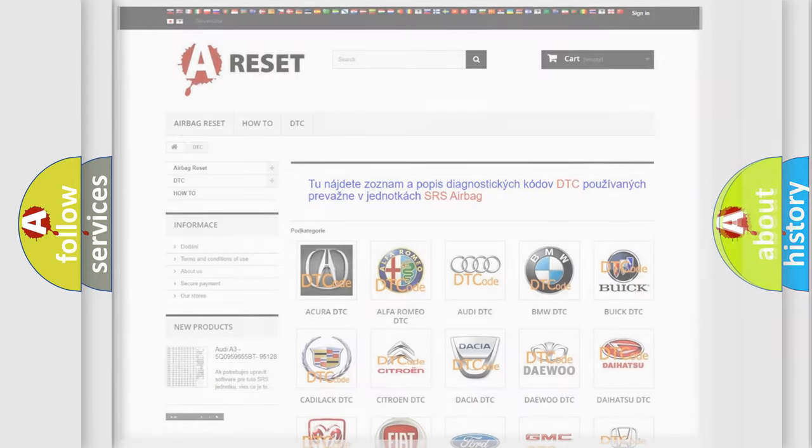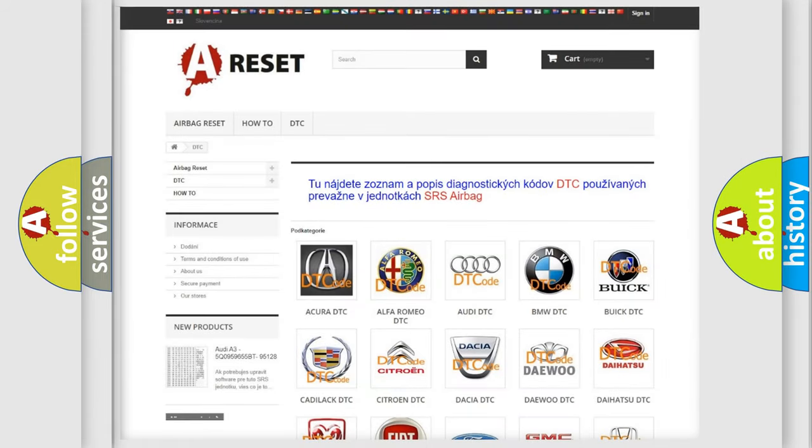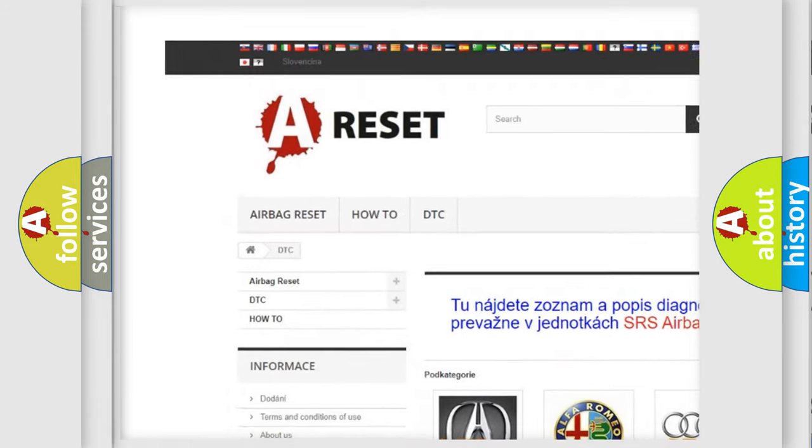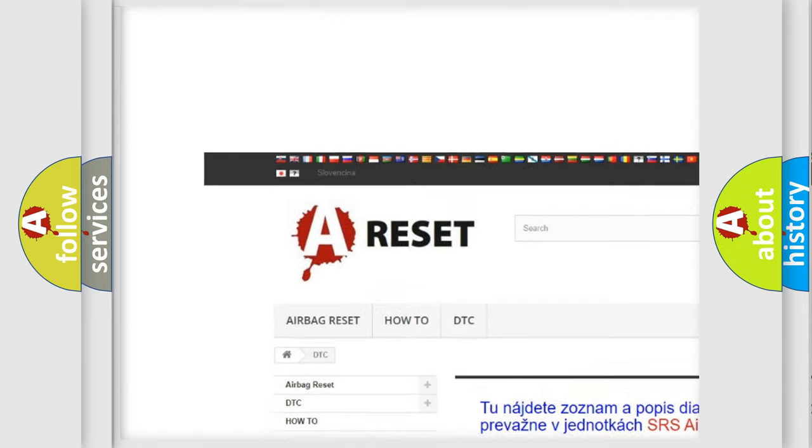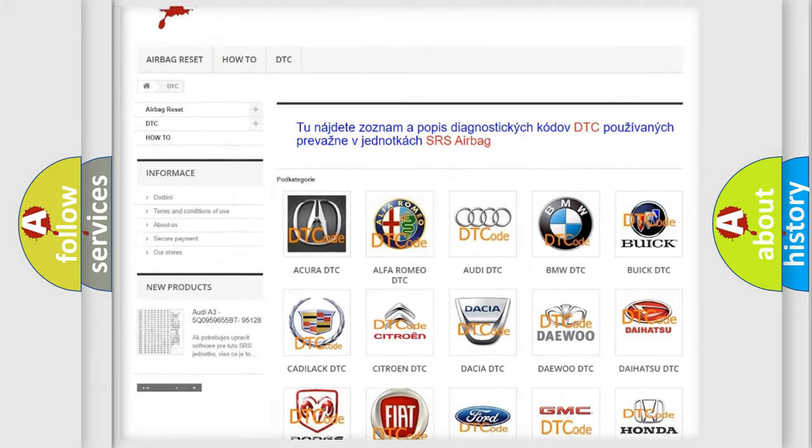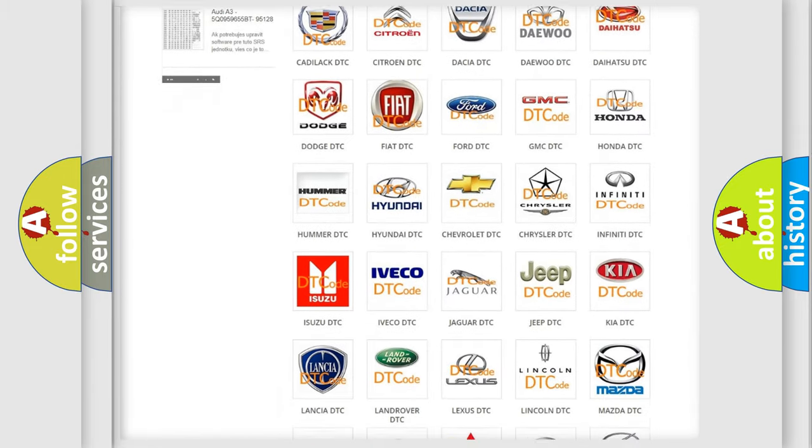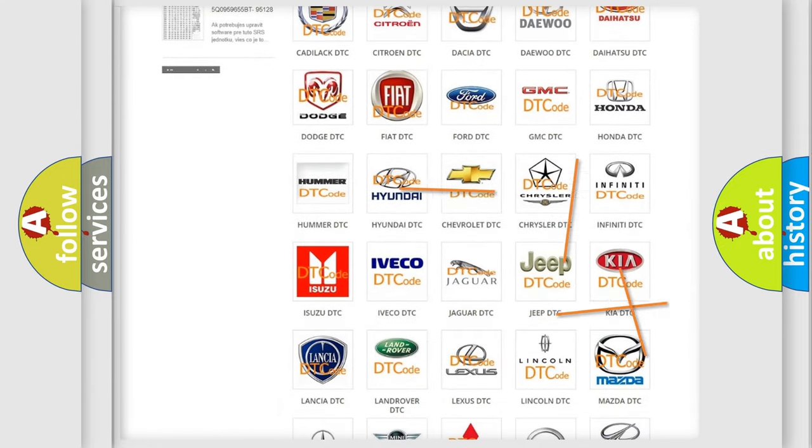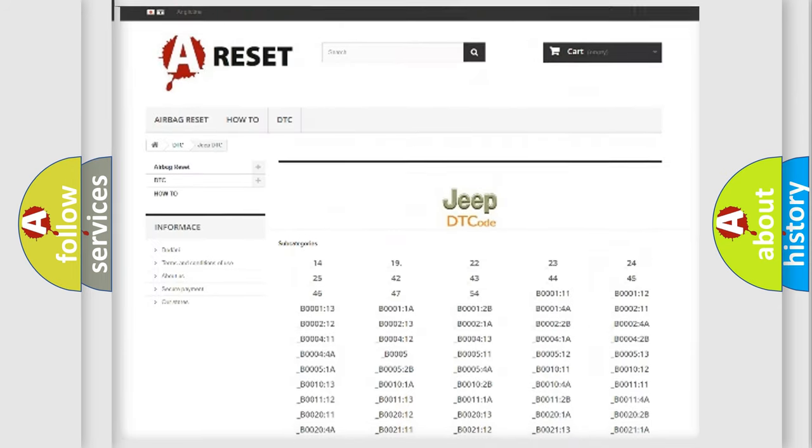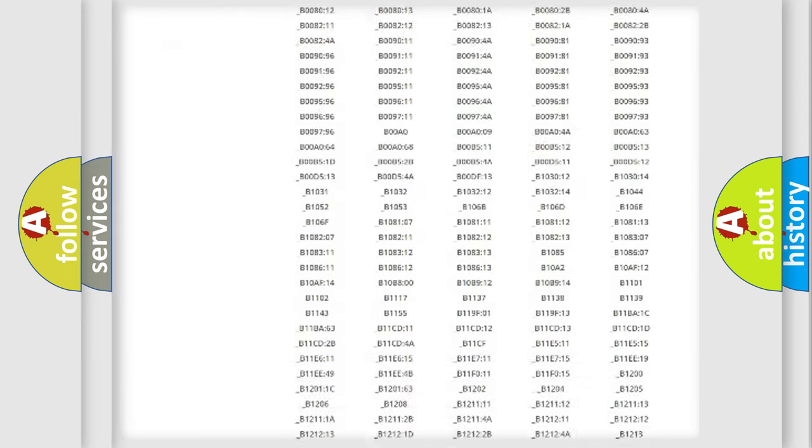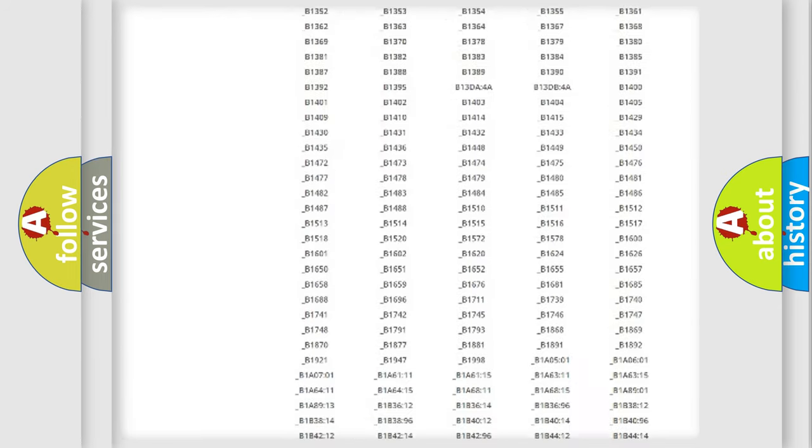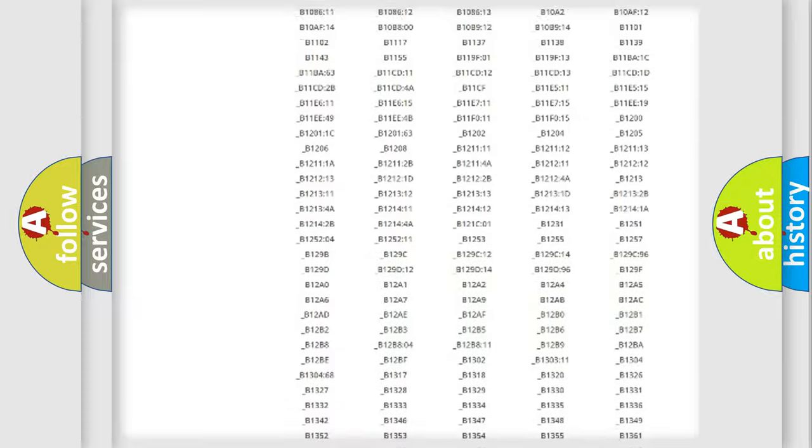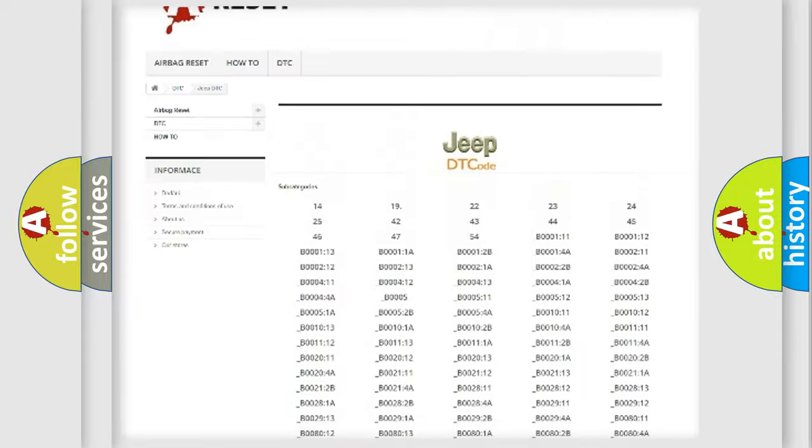Our website airbagreset.sk produces useful videos for you. You do not have to go through the OBD2 protocol anymore to know how to troubleshoot any car breakdown. You will find all the diagnostic codes that can be diagnosed in Jeep vehicles.